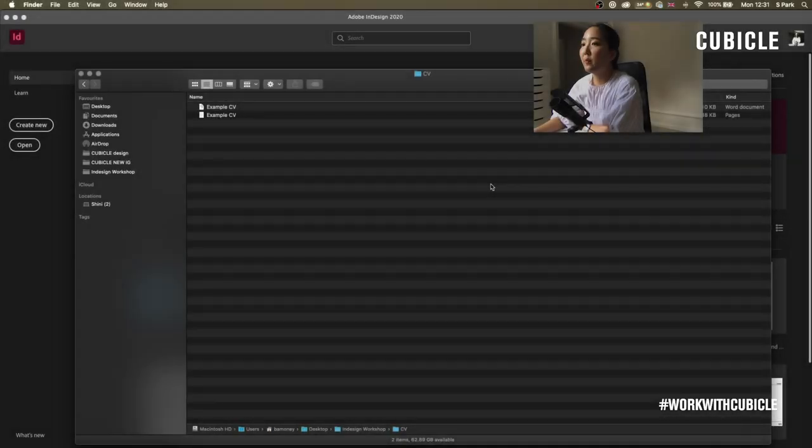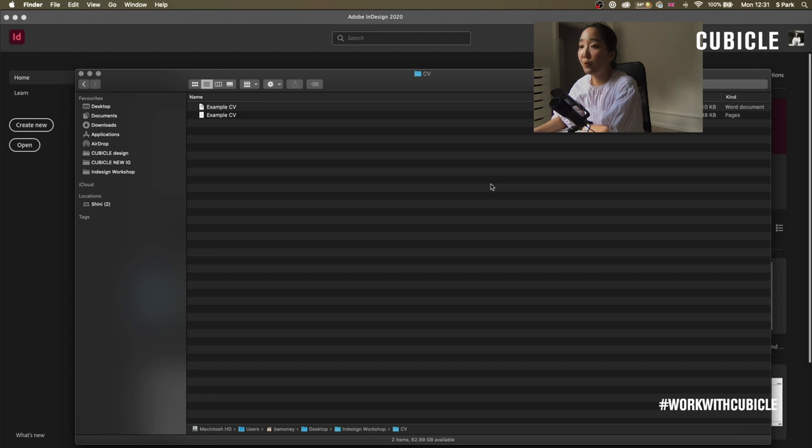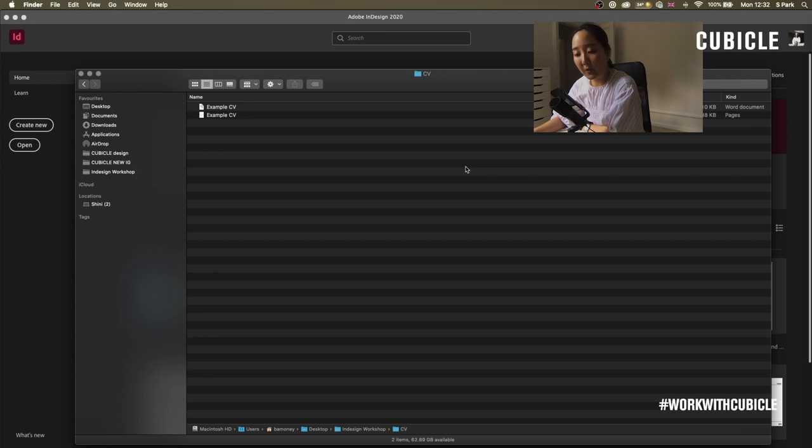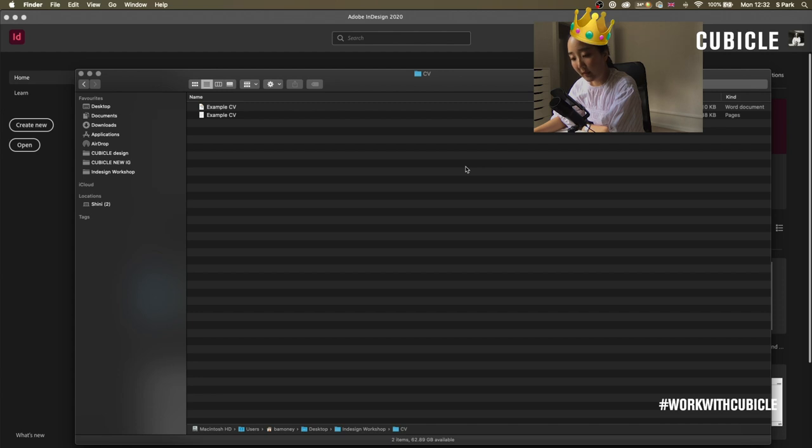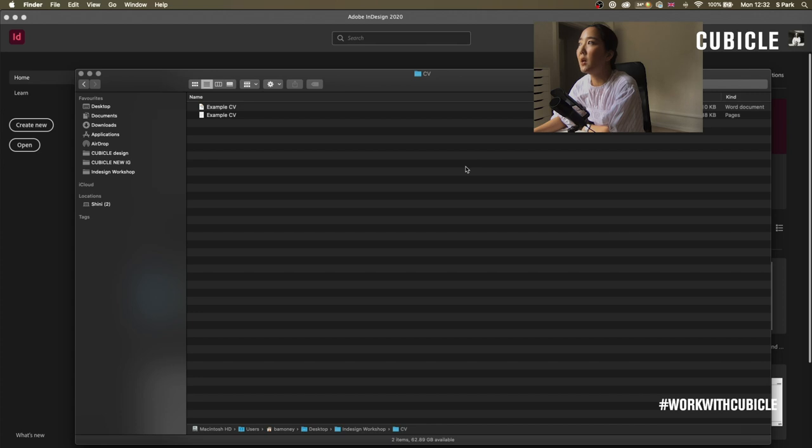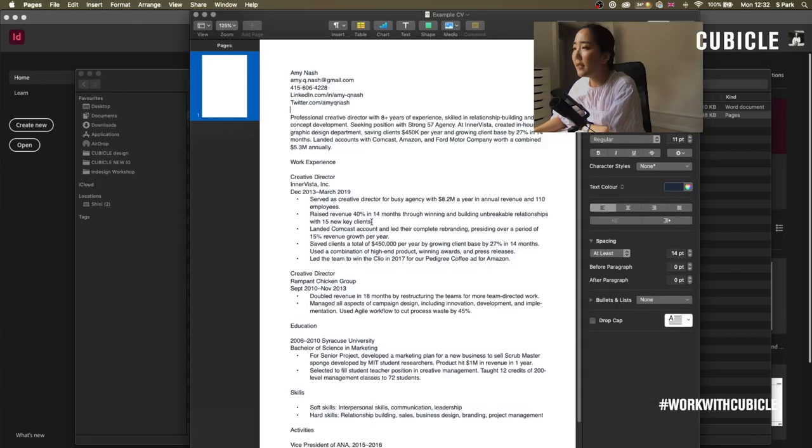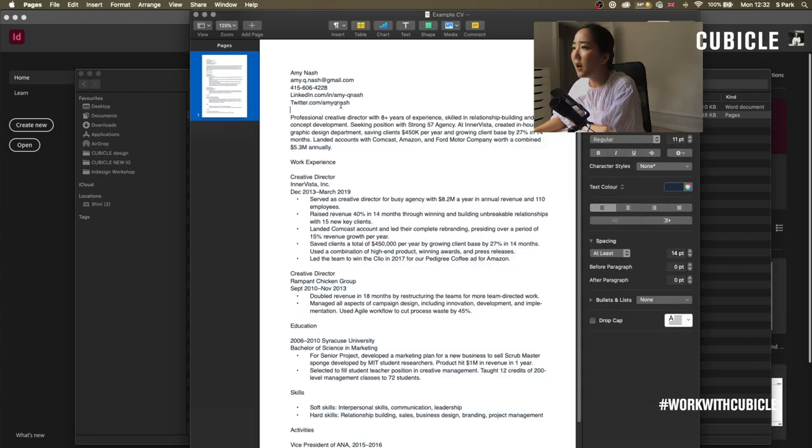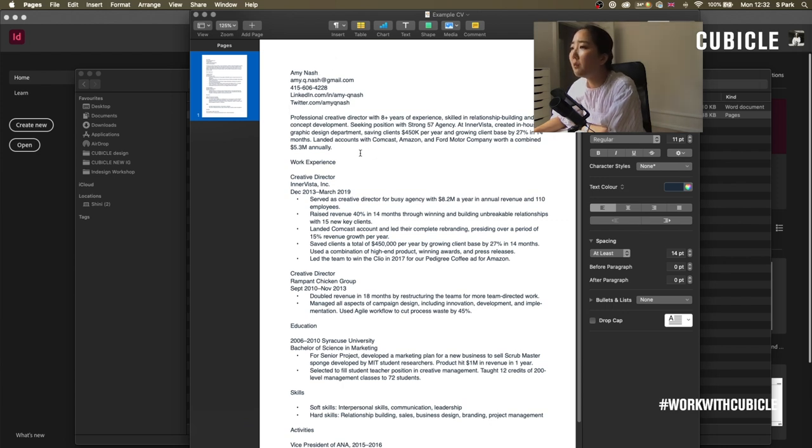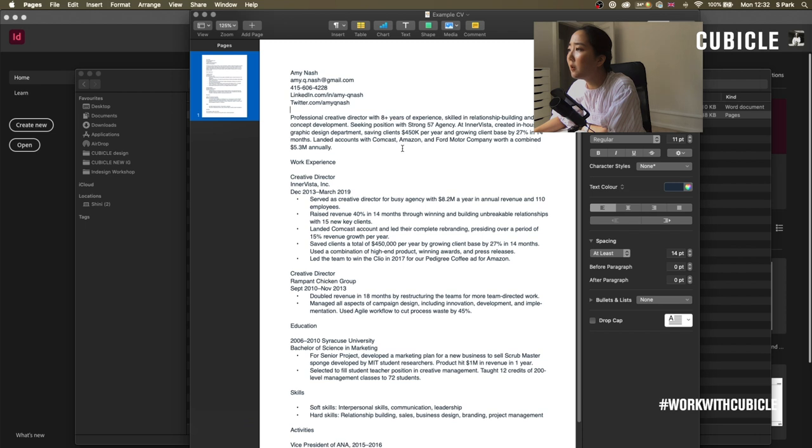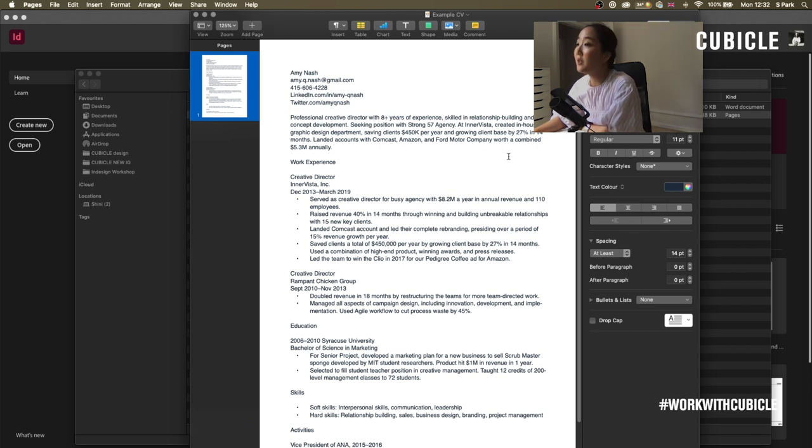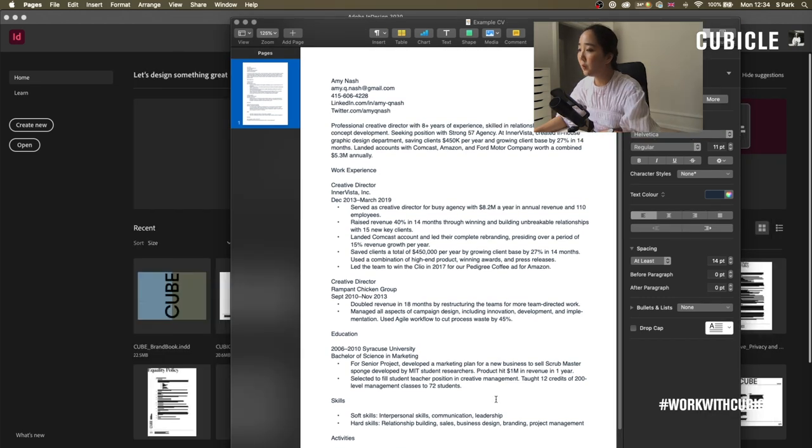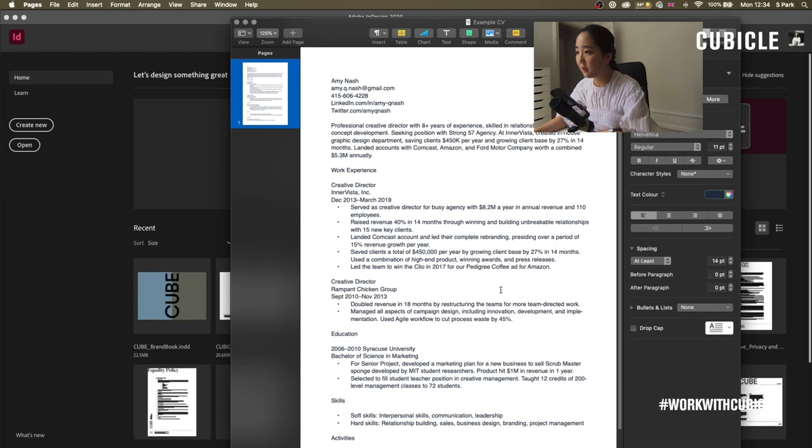Before this session, I went to Google to download an example CV because it turns out I actually don't have a CV myself. Yeah, it's been years. I've been queen of this castle for I don't know how many years now, but I got the job because of my wonderful singing and dancing. It's a CV of an Amy Nash. Landed accounts with Comcast, Amazon, worth a combined 5.3 million annually. Good job, Amy.